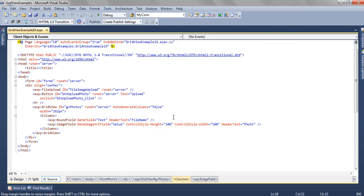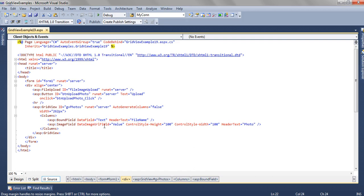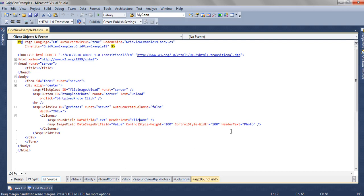Because we are binding it to a list, and the list is having two values. One is Text and other one is Value. The Text will be bound to the data field and the Value will be bound to the DataImageURLField. The header text we have named as File Name and the header text for the image field we have named as Photo.